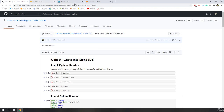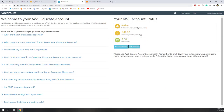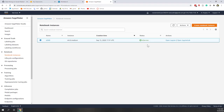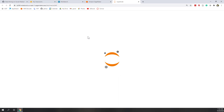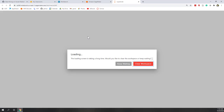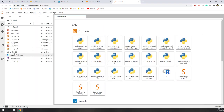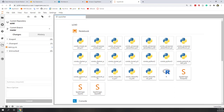Next, go to our classroom, then the AWS console, and start our notebook instance. The best practice is that once your notebook instance is started, you should synchronize it with your GitHub repository. Let's go to GitHub and make a pull.